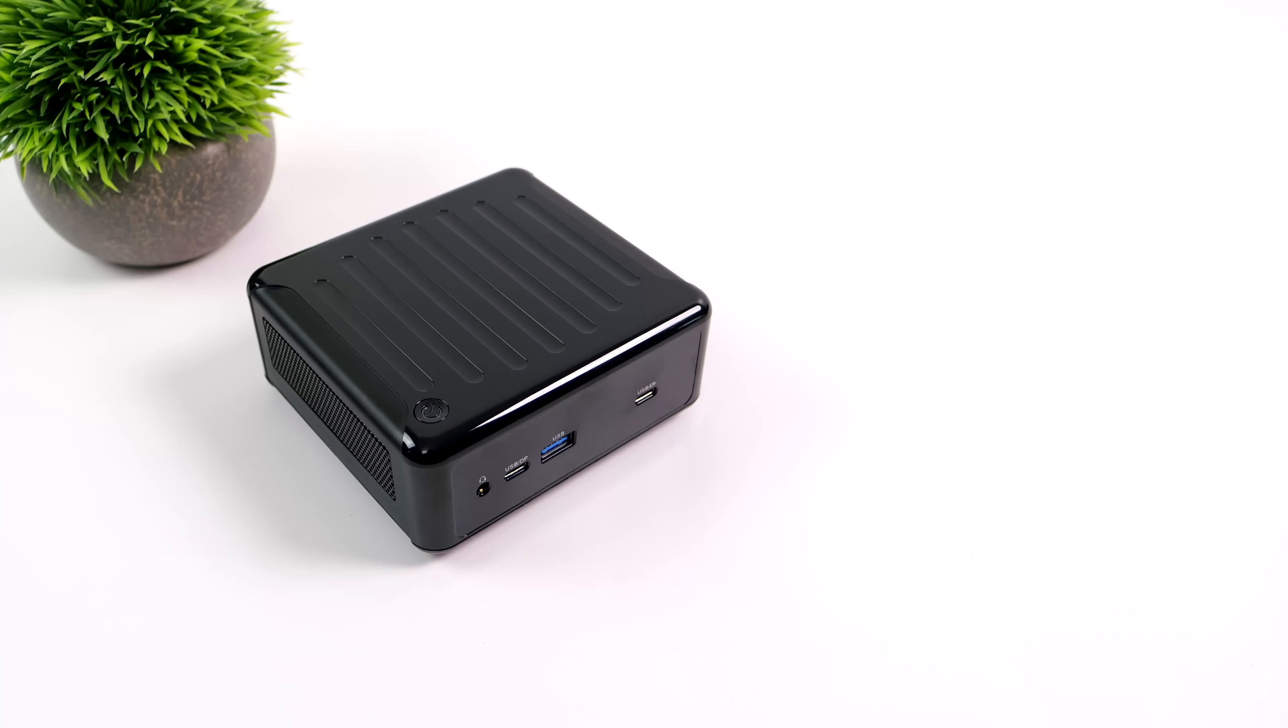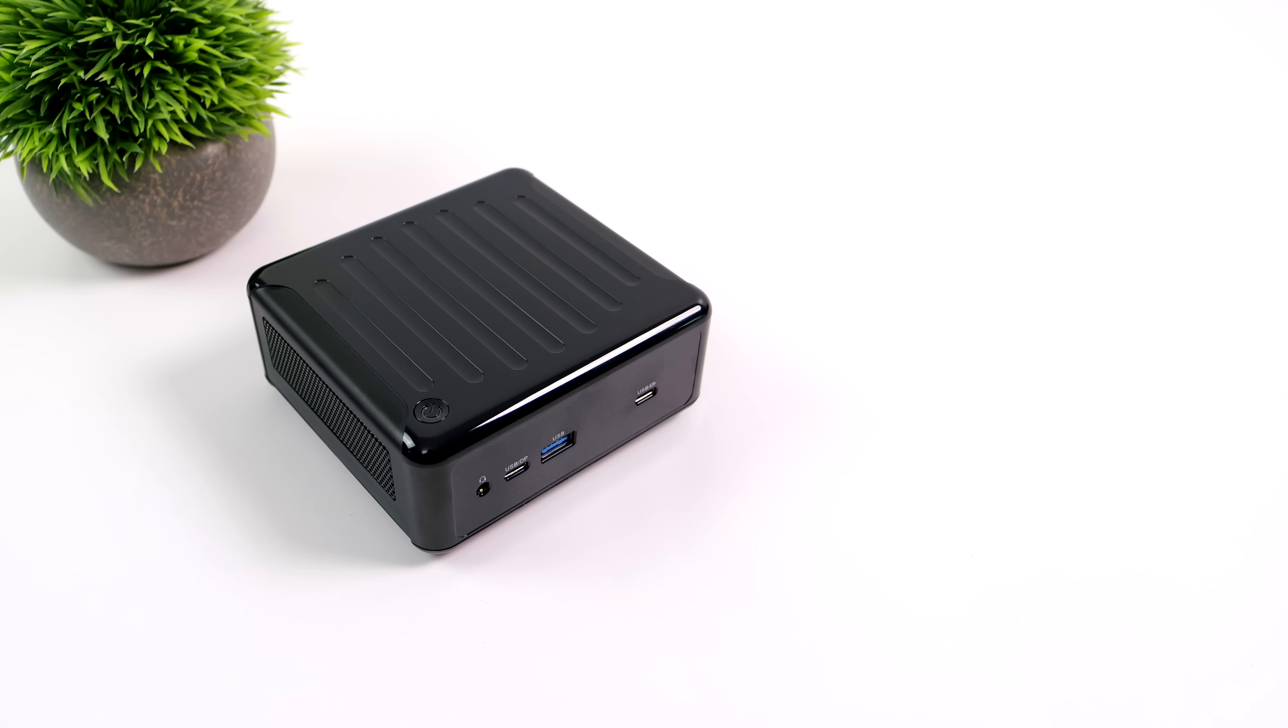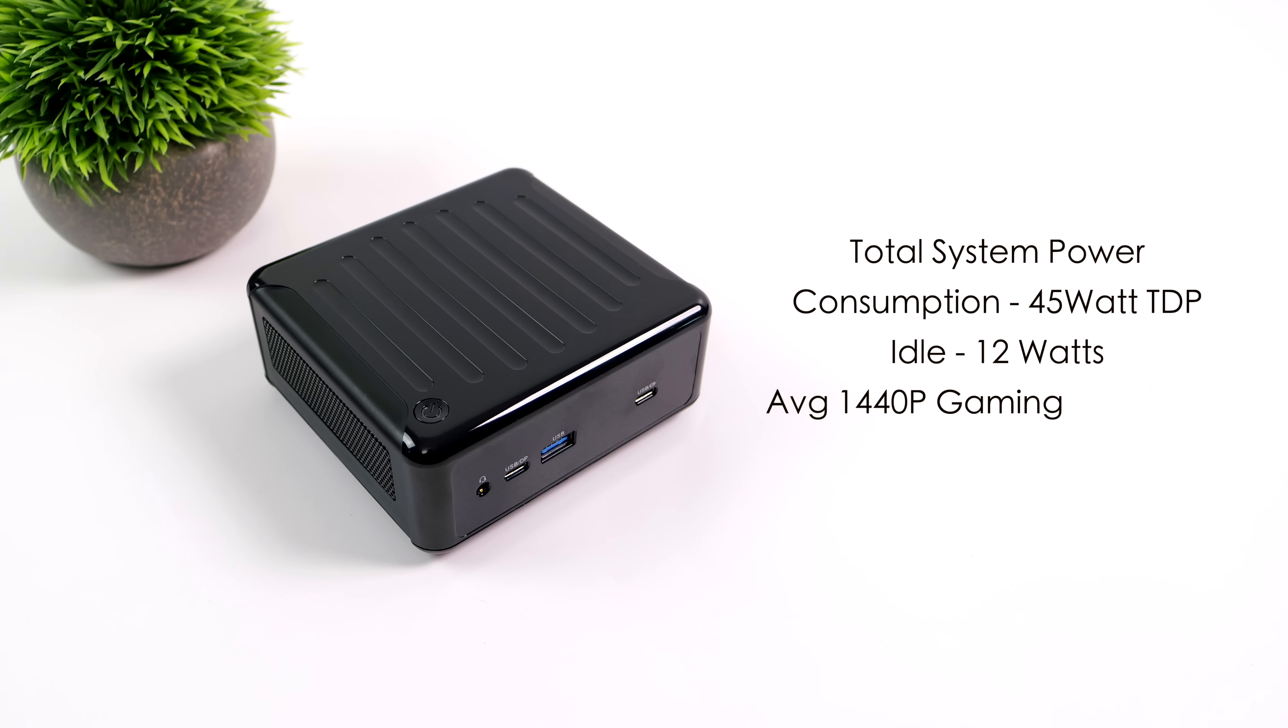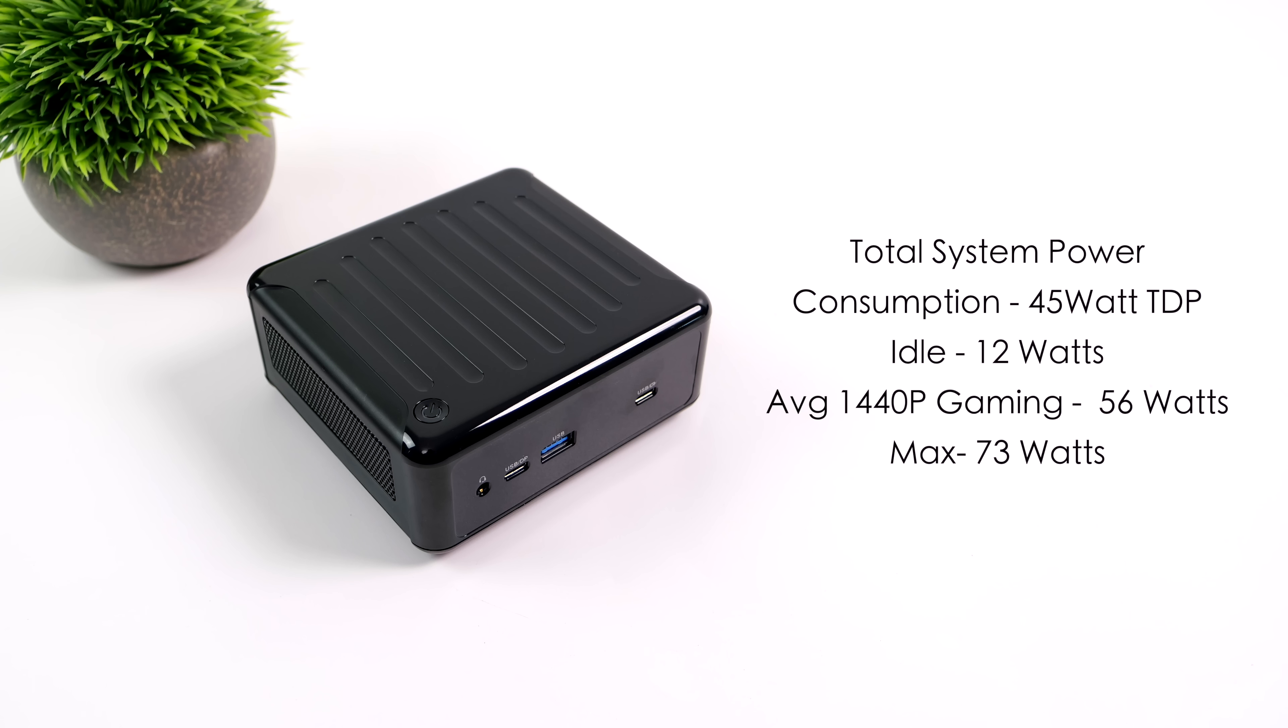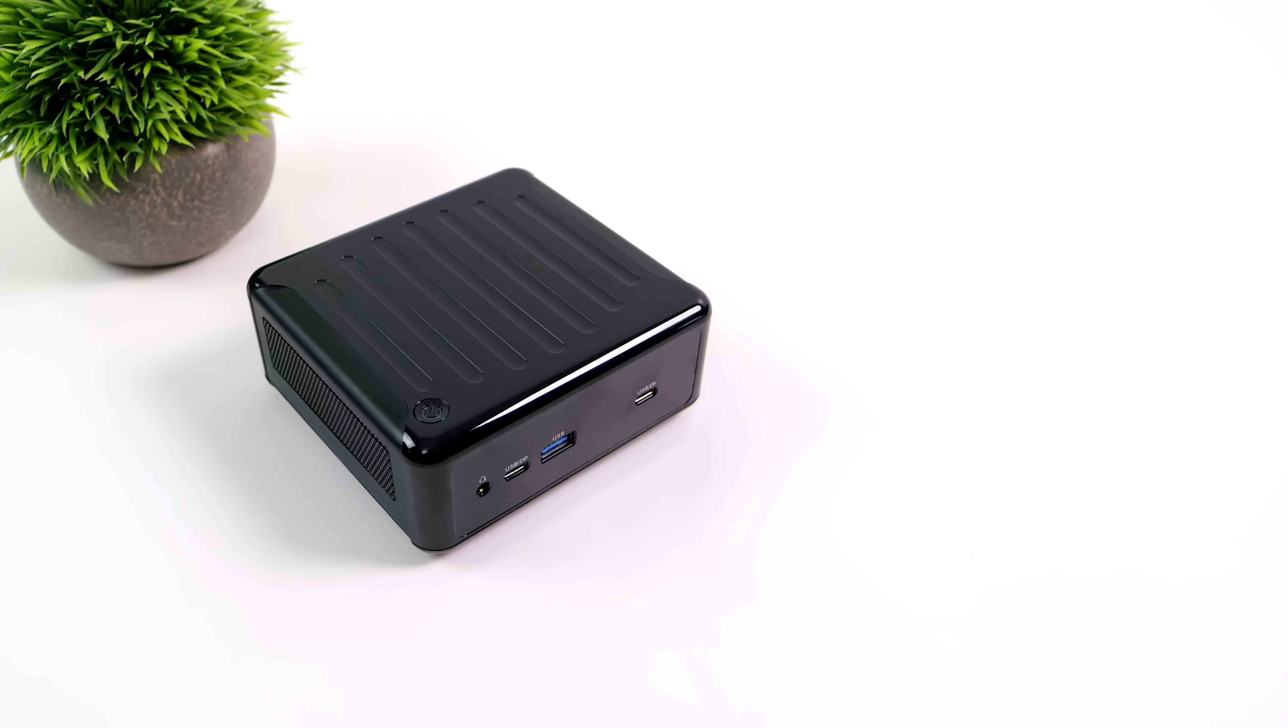And the final thing I always like to take a look at is total system power consumption. Some people are looking for a very low powered PC that can play games and this one can definitely do it. While I'm doing my testing I have this plugged into a kilowatt meter. Remember we're at a 45 watt TDP. Idle this pulls 12 watts. Average gaming 56 watts and the maximum that I could get this to pull was 73. At a 28 watt TDP obviously these numbers will be much less but you're not going to see the kind of performance that we had in this video given that we're running at 45 watts.